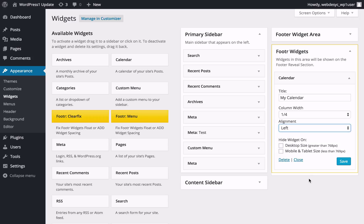Since the plugin is responsive, you can also define if your widget should be displayed on mobile and tablet or desktop devices. If you want to hide the widget on desktop devices, just tick the Desktop size checkbox. In case you wish to hide your widget on handheld devices, tick the Mobile and Tablet size checkbox.